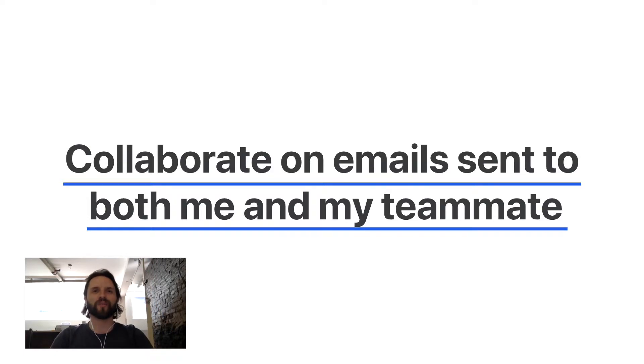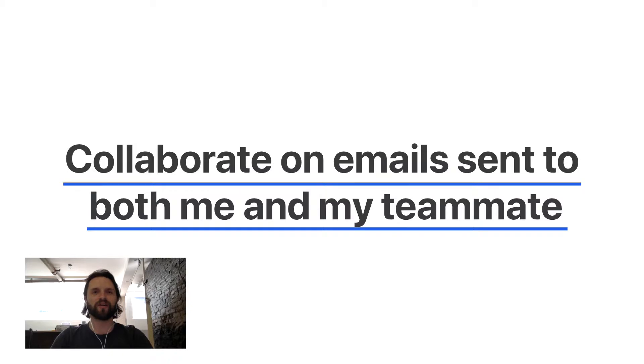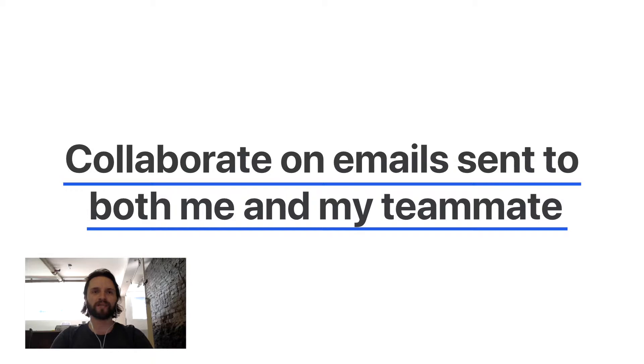Hello everyone, Luis here from Missif. In this short video, we'll see another interesting sharing scenario. In this case, two people want to automatically collaborate whenever the same email is sent to both of them.